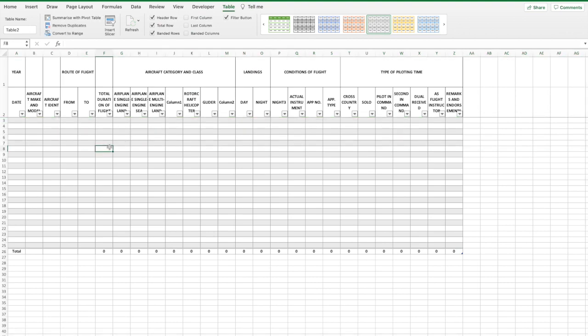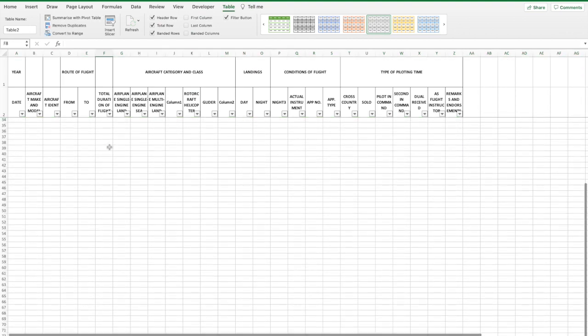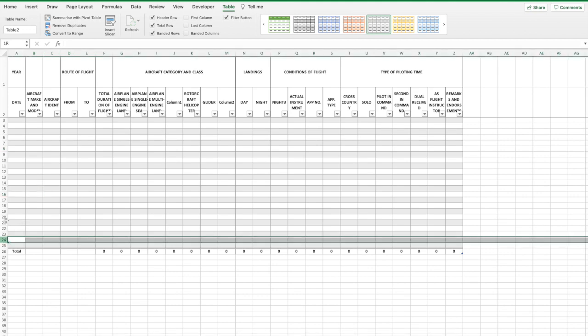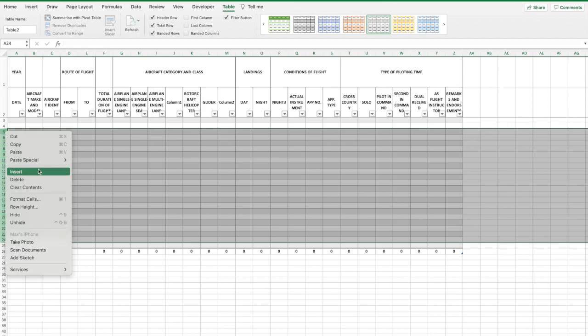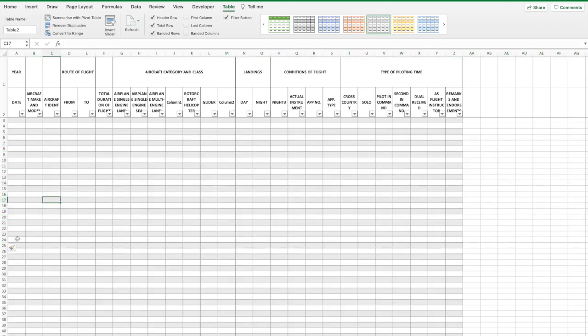Voila, and there we are. As you scroll down the headings remain. To add new rows into your logbook, highlight a random number of rows there, right click, click insert, and then they will add in the same number of rows which you've highlighted.